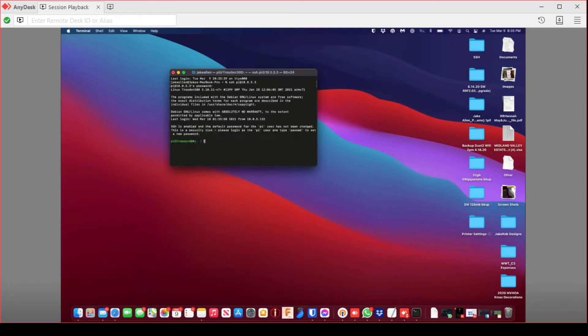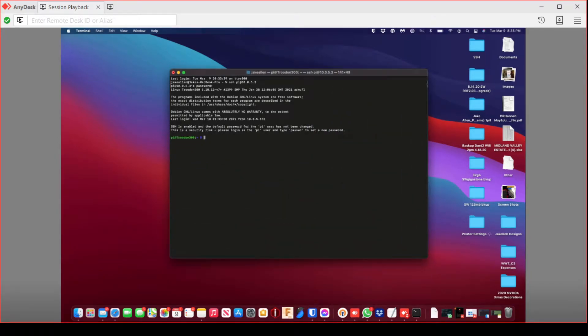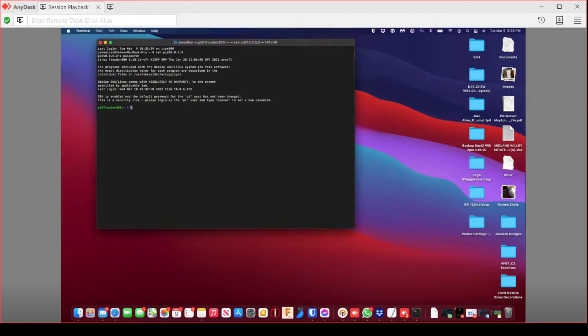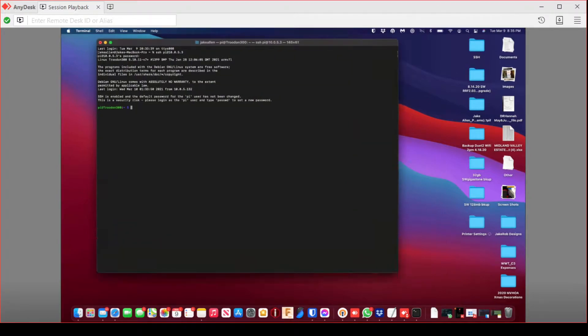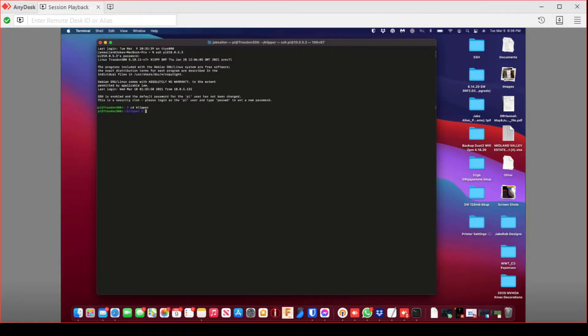So you're going to SSH in. If you have Macintosh, you just use the command that he just used. If you have Windows, you have to download WinSCP. The password is going to be Raspberry, unless you've changed it, in which case you won't need me to tell you that.